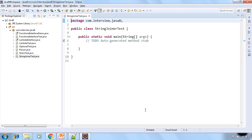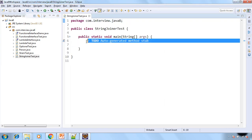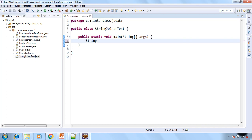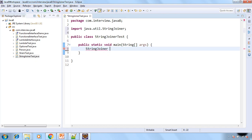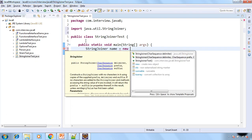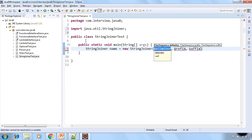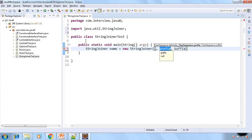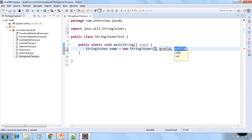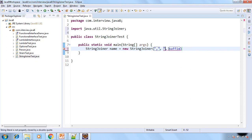Now let's create the object of StringJoiner and say the name. Now here in the constructor there are three parameters delimiter, prefix and suffix. So delimiter means separator. So say comma is the separator. And the prefix is open rectangular bracket. And the suffix is closing rectangular bracket.